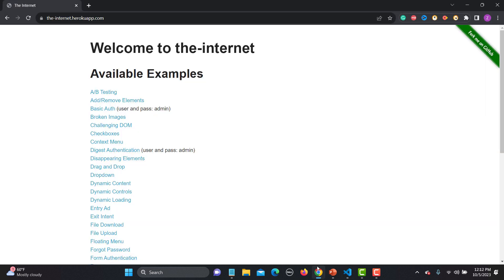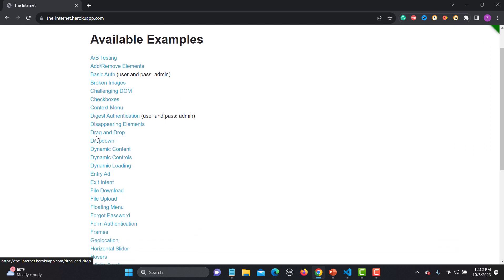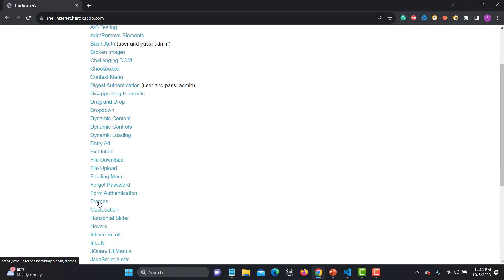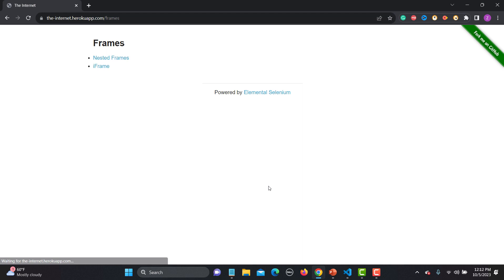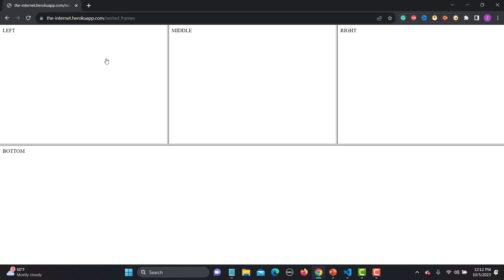Let's go to the browser. We will be using the same internet Heroku app. We need to go to Frames, click on this one, then Nested Frames. Here you can see there are different sections. Nested frames basically means there's a frame within a frame.